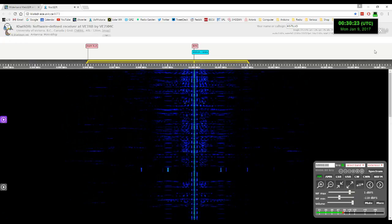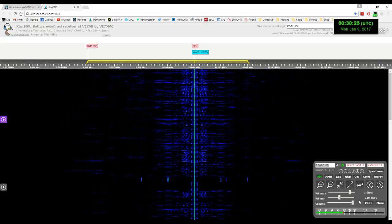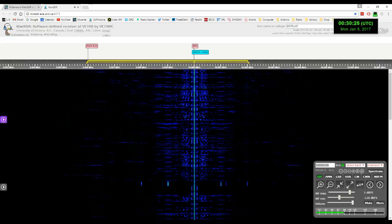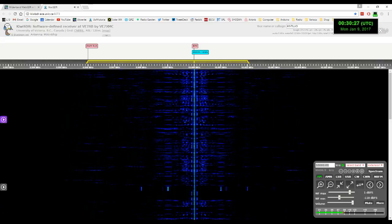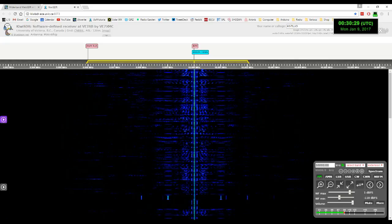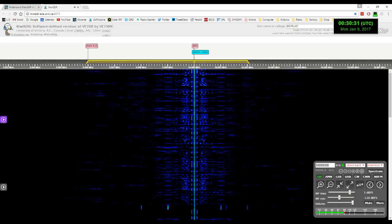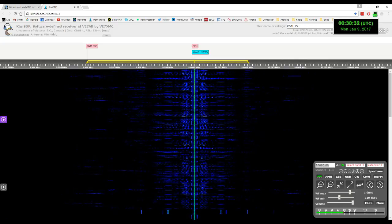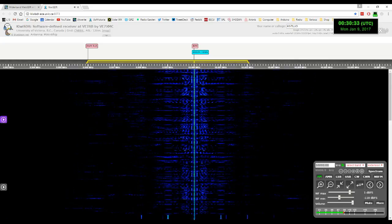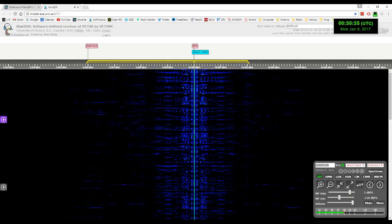Inquiries regarding these transmissions may be directed to the National Institute of Standards and Technology, Radio station WWB, 2000 East County Road 58, Fort Collins, Colorado, 80524.